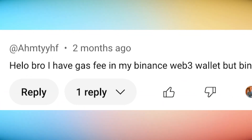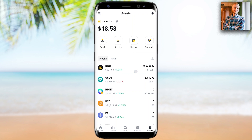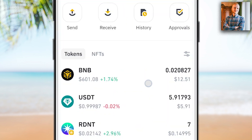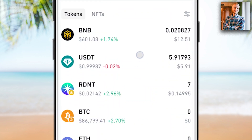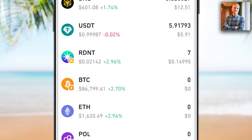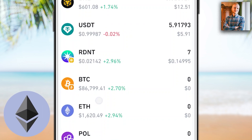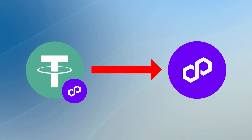Some of you said in the comments: I have gas fee in my Binance Web3 wallet, but Binance says your gas fee is insufficient. The solution is simple — the fees will be deducted from the amount you send. You already need to have them in your wallet. The gas fee depends on the chain or network you are using. For example, if you want to withdraw USDT using Binance chain, you need some BNB in your wallet. If using Ethereum chain, you need some ETH. If using Polygon or Matic chain, you need some POL to cover those gas fees.